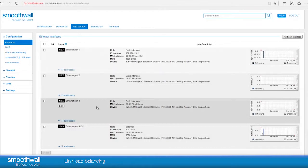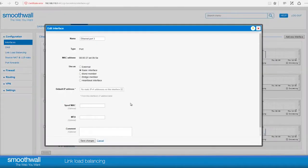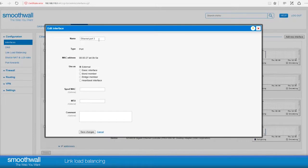The second internet connection we want to set up is plugged into port 3. Click Edit and change the interface to external. Rename the port to a logical name and click Save Changes.